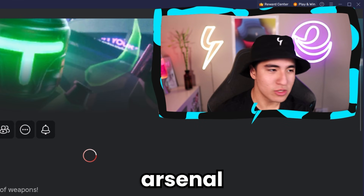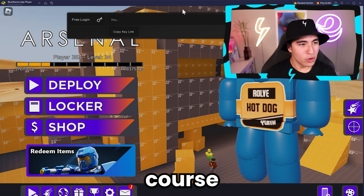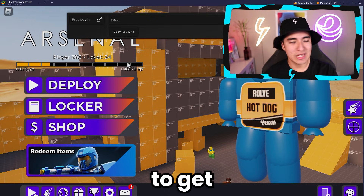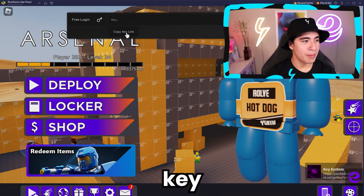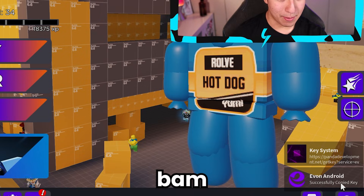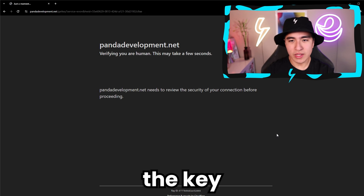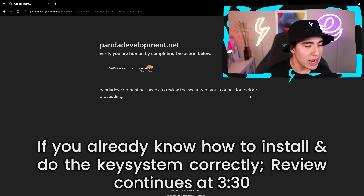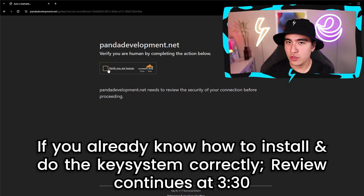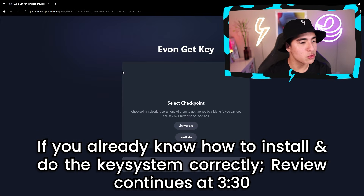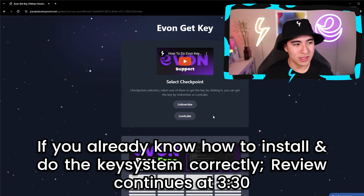Now that we're in, let's play some Arsenal with Yvonne Android. First I have to get a key though, so let's click on Copy Key Link. Now we just got to do the key system — you guys know the drill. You just do the LinkVertise or the LootLabs and then you're able to continue.